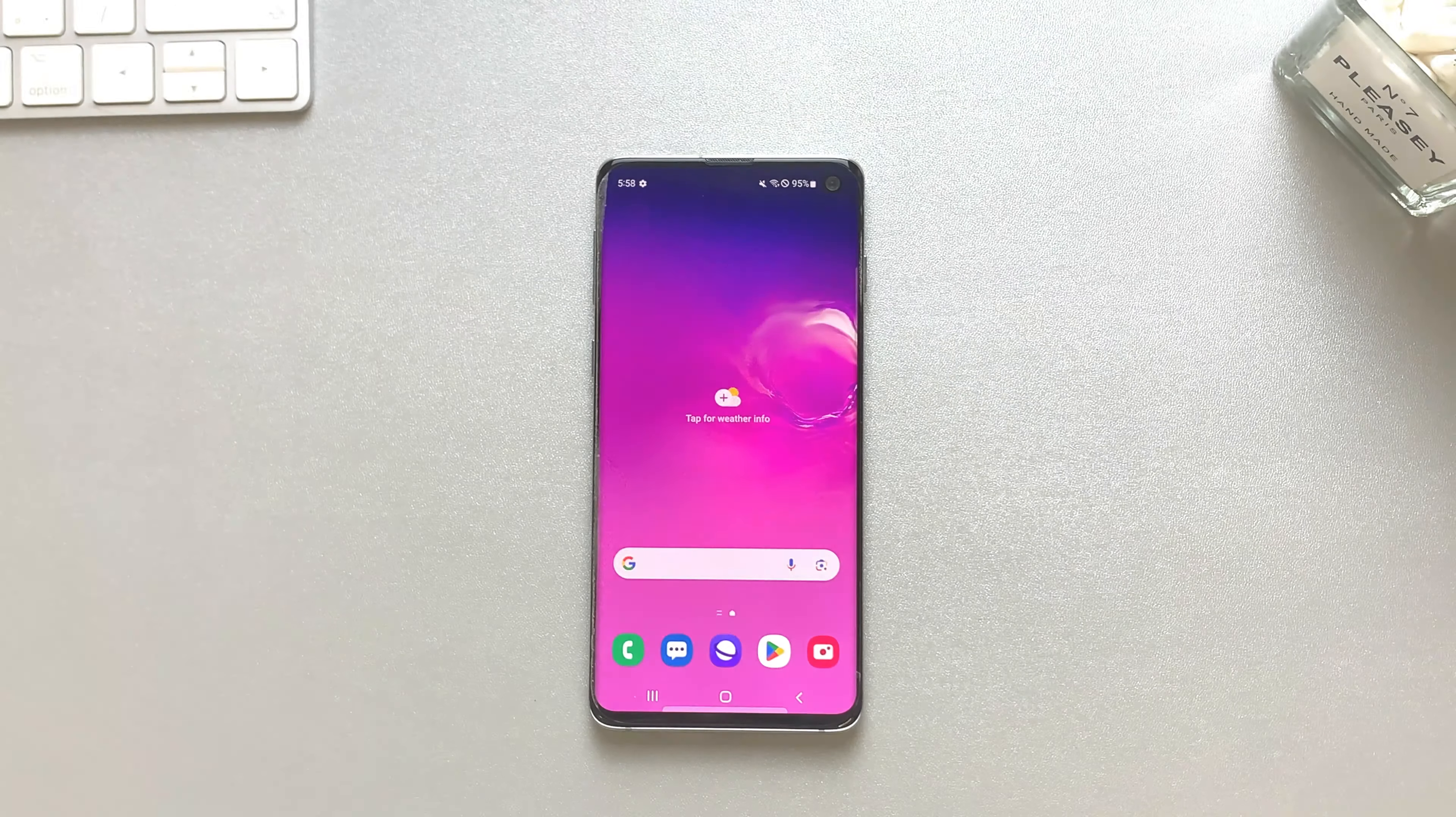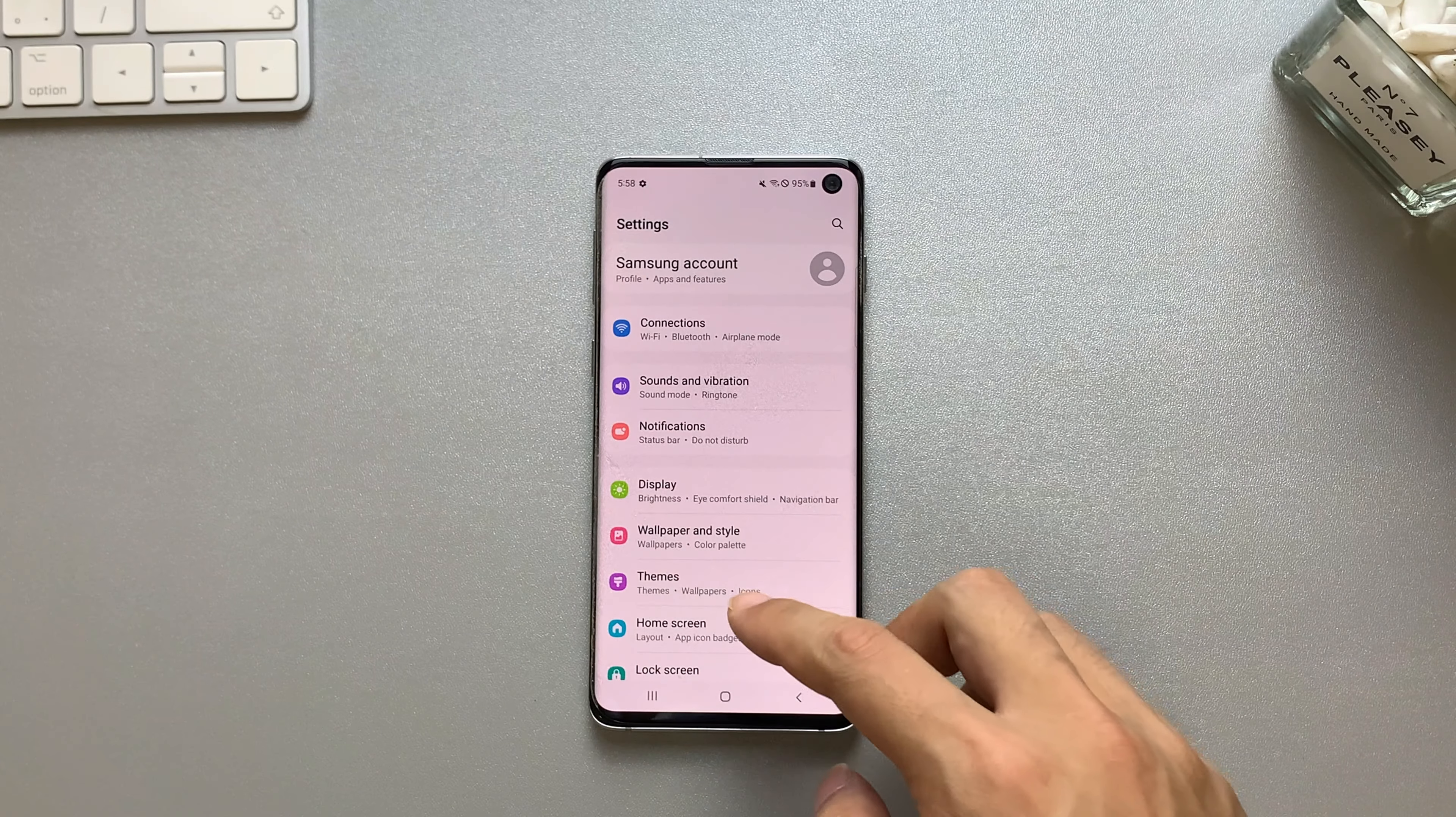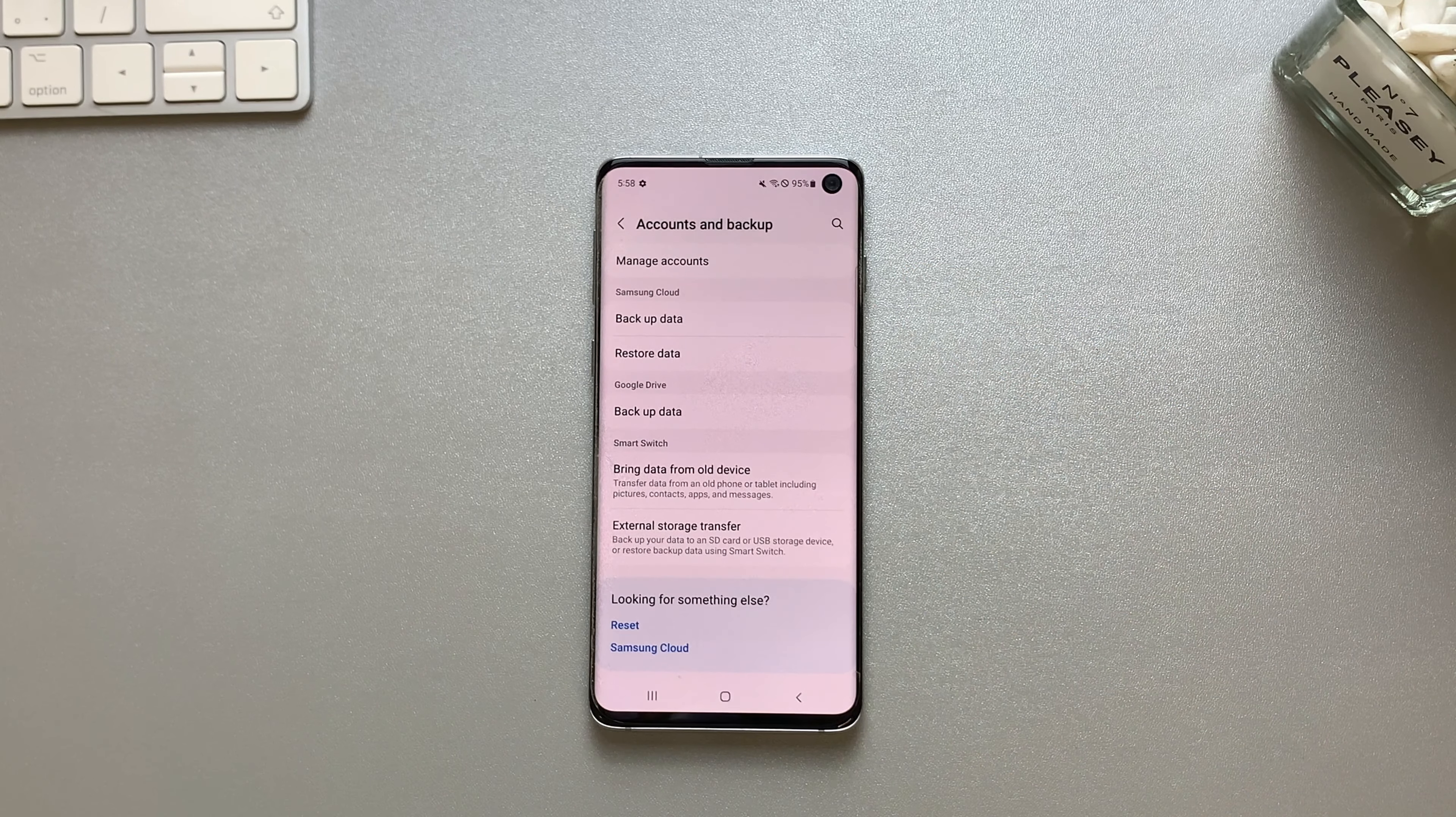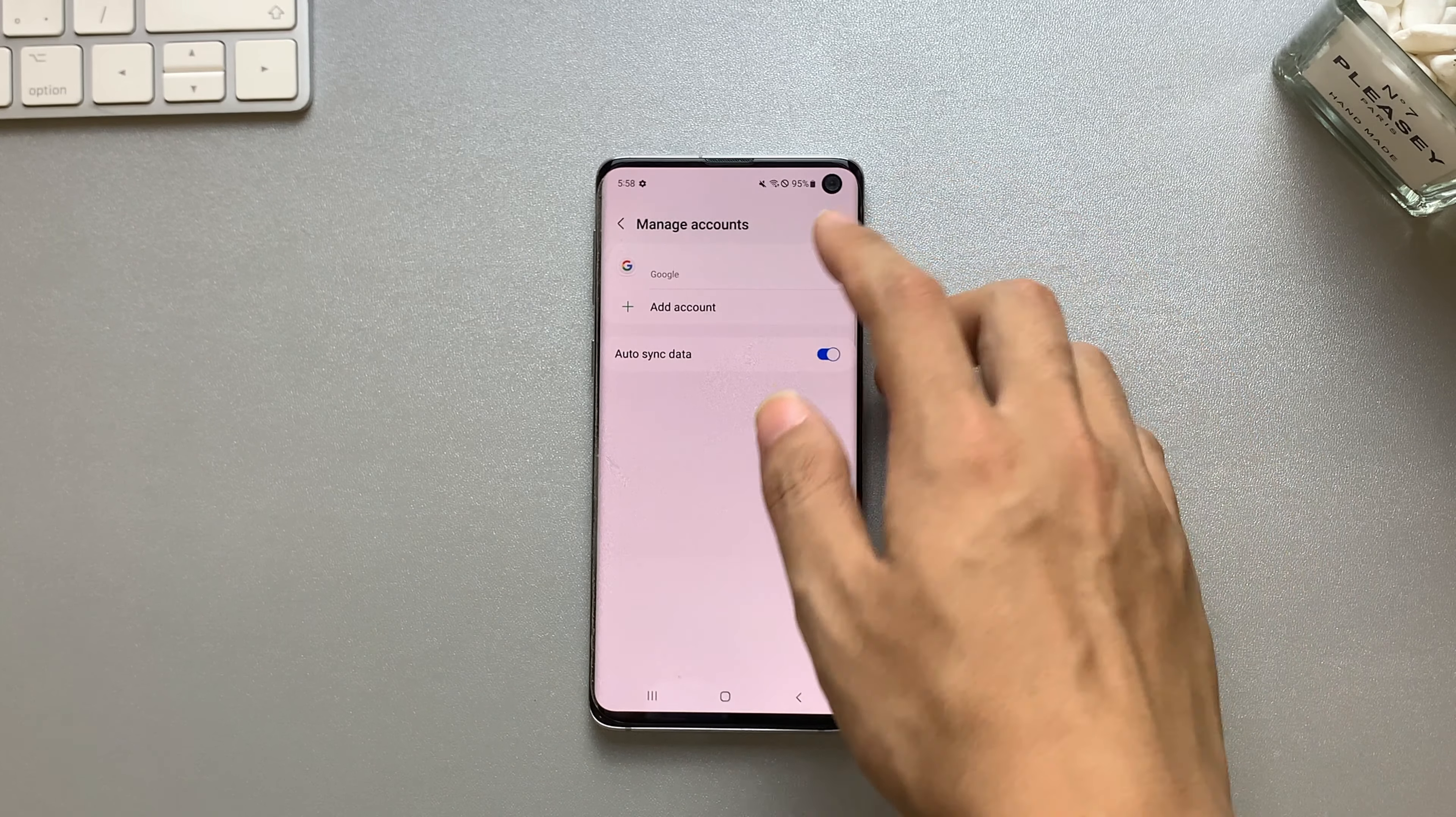If you can't find the remove account option in method 1, then you can try method 2. It involves removing the Google account through your phone's settings. Navigate to the settings menu, locate the account and backup section. Remember it's not the Google section below.